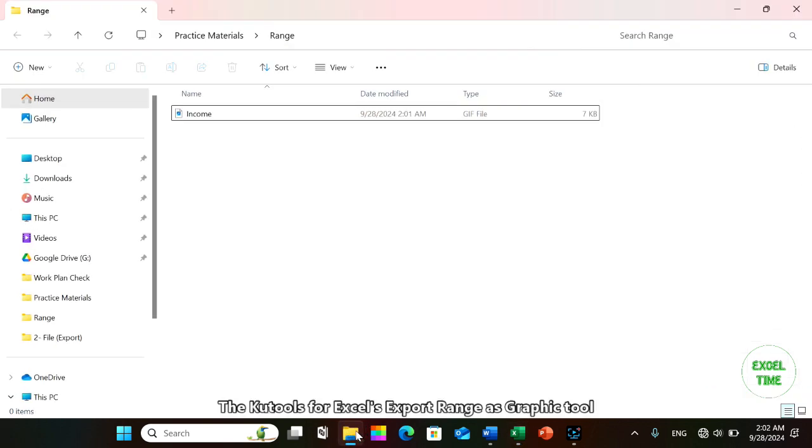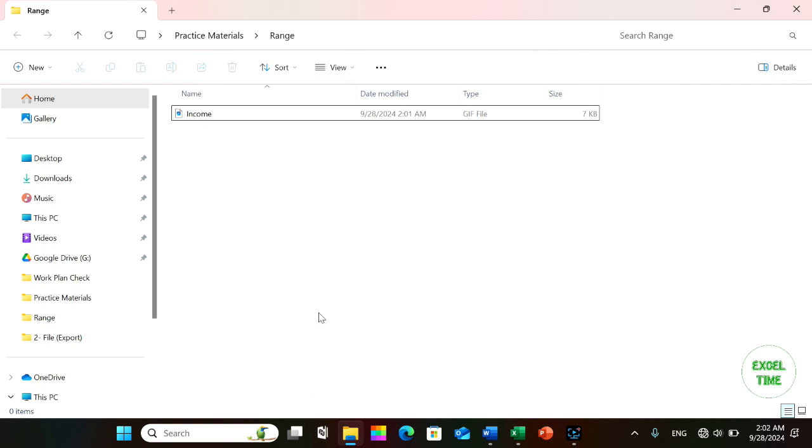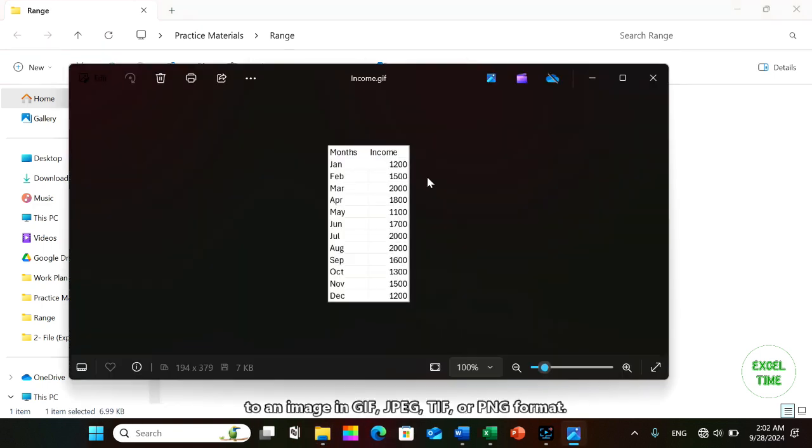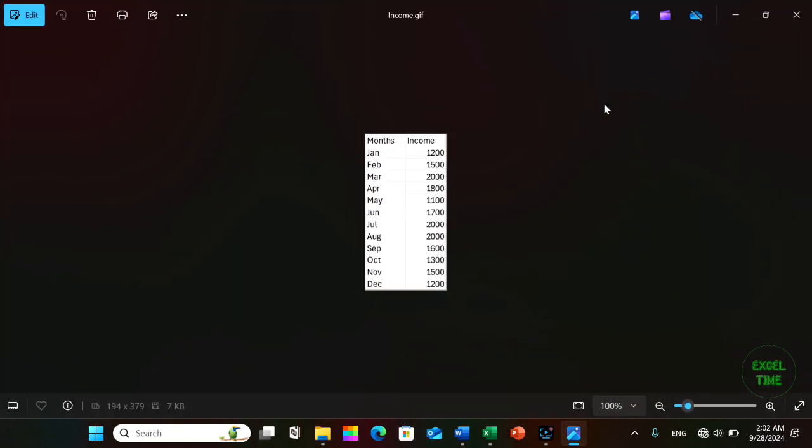The Kutools for Excel Export Range as Graphic tool can help us quickly convert the range and the graphic objects displayed in the range to an image in GIF, JPEG, TIFF, or PNG format. Please note that this function is applied to a single range, not multiple selected ranges.